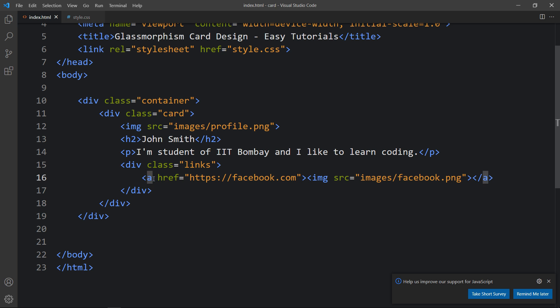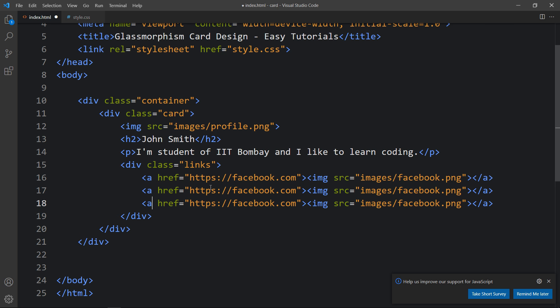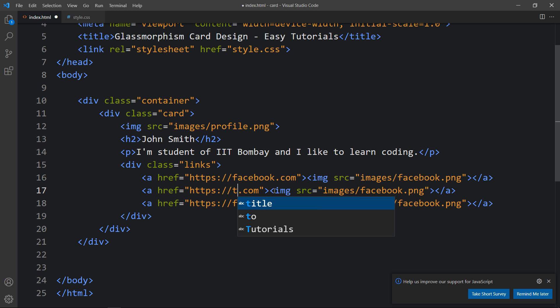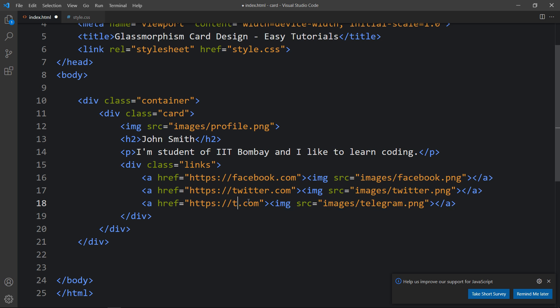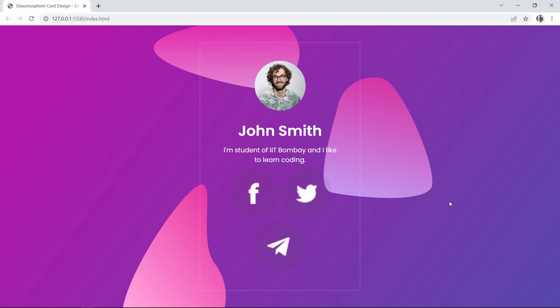We have added the first image and link for Facebook. Let's duplicate it and change the link for Twitter, and also change the image. Now you can see the social media icons are too big, so we have to add CSS for these icons.